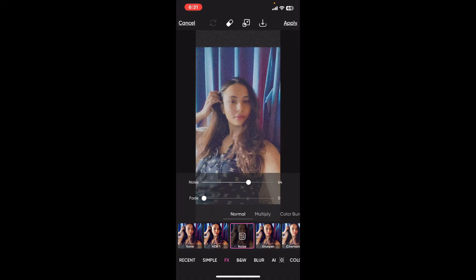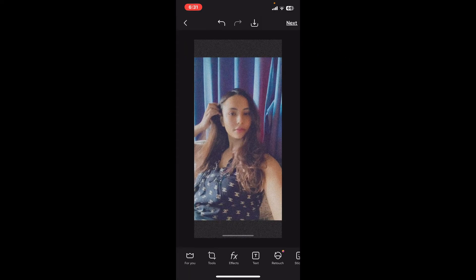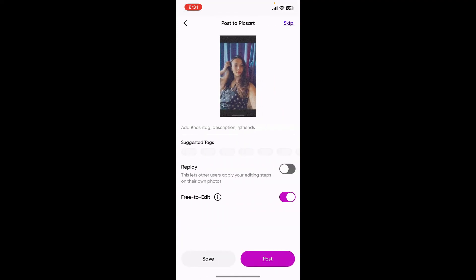After you are done graining your photo, click on Apply at the top right and that should save your changes. You can now go to the top right corner and tap Next, then tap on Save to store your edited image in your gallery or share it directly on social media.